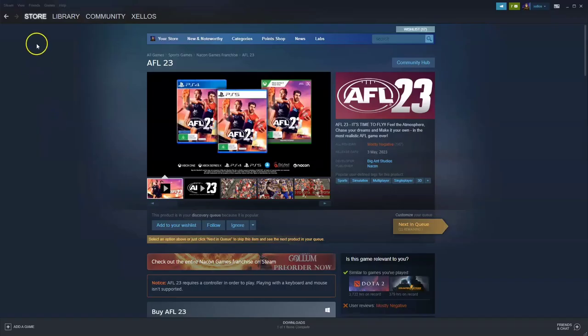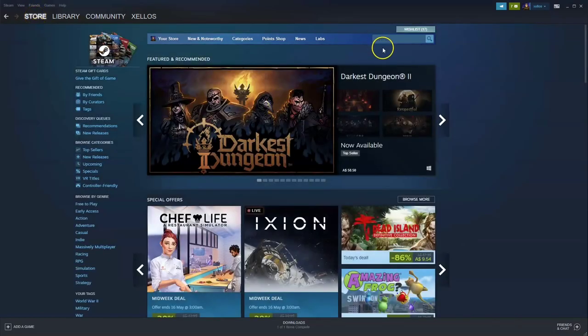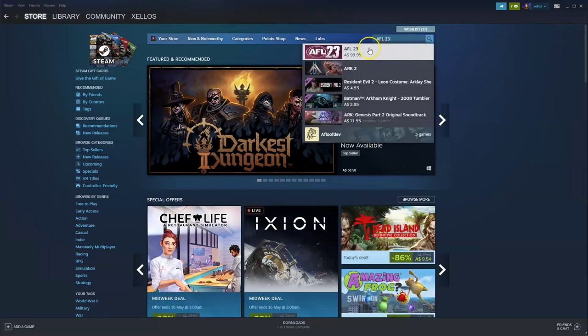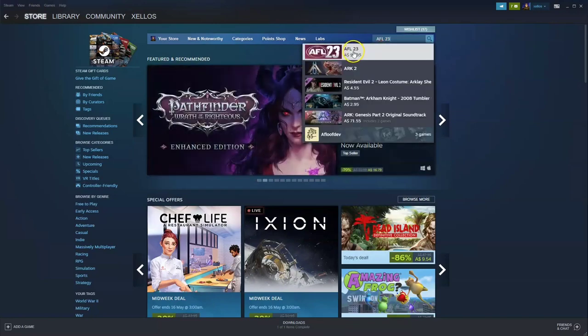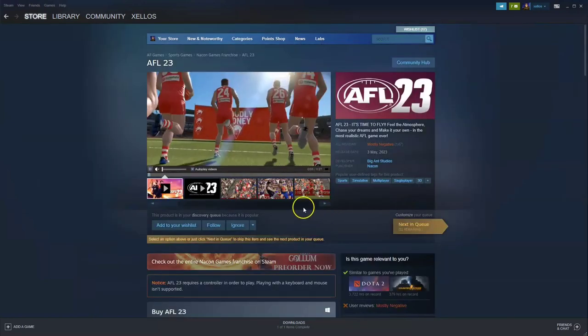Now that you've got Steam, in the top left hand corner click on the store icon. In the top right hand corner, type in the search bar the name of the game, which is AFL 23. Click on the first option that appears.